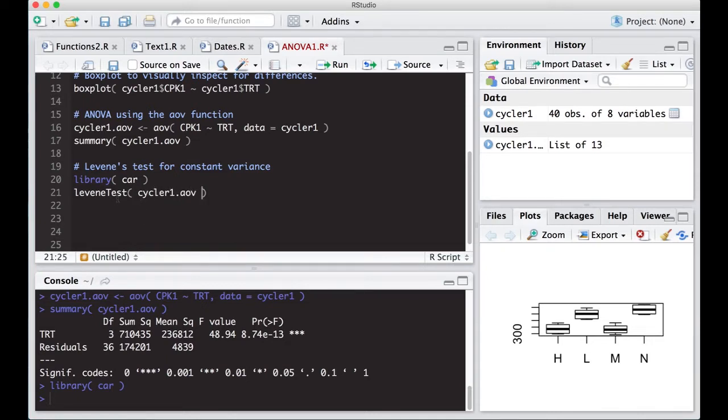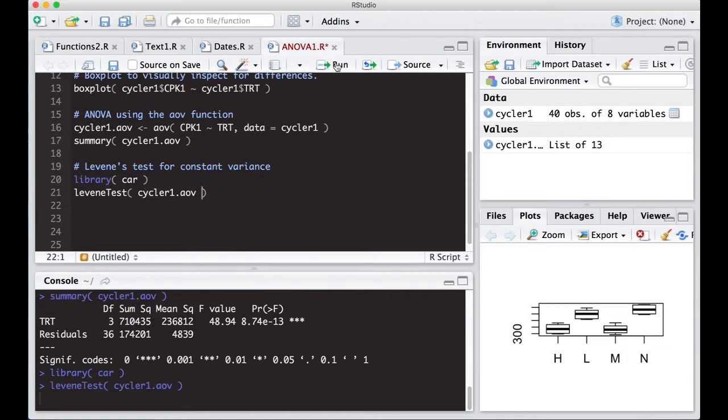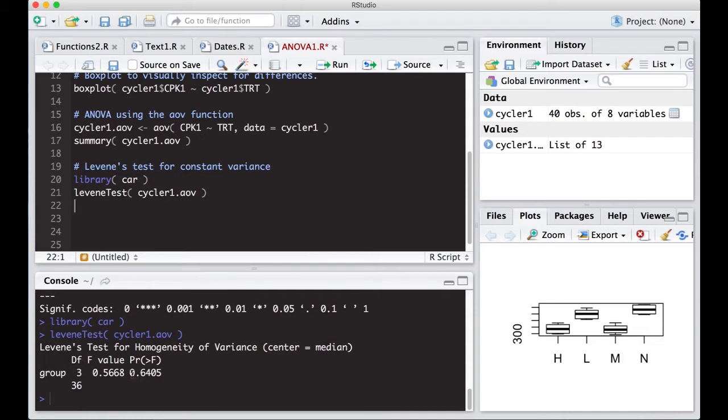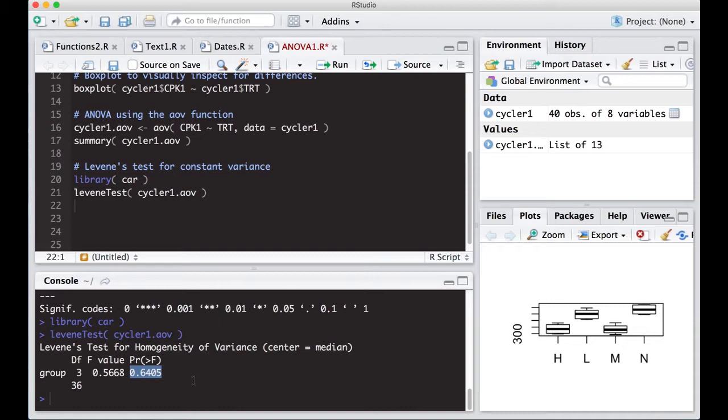We have Levine's test. We just plug this in and run it. It says Levine's test for homogeneity of variance. The center is equal to the median. It gives you an ANOVA type output. You see the p-value here is 0.6405. Our null hypothesis is that we do have constant variance across the groups. Based off of this, we would not reject that idea. So we don't have to worry about non-constant variance in this case.